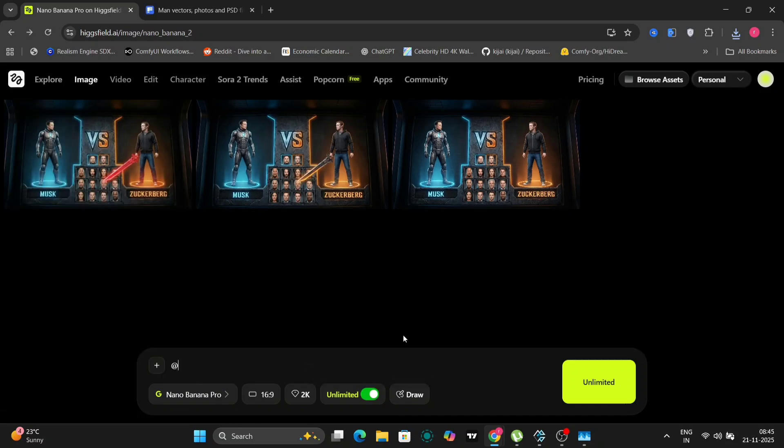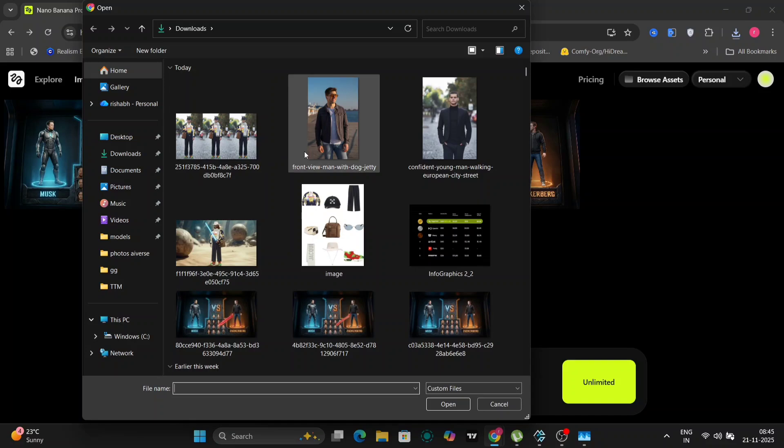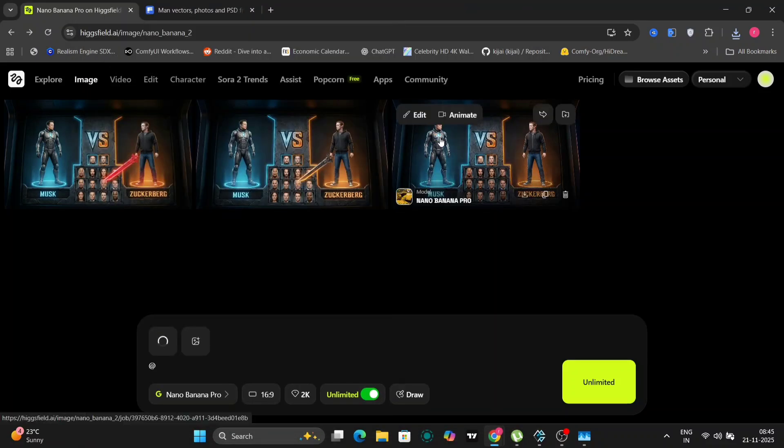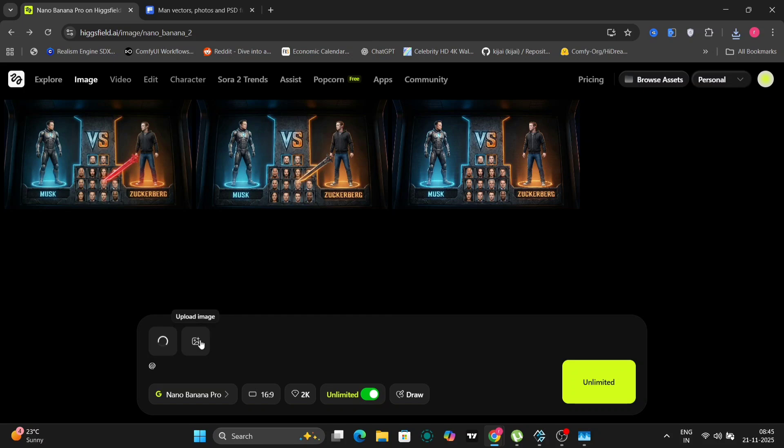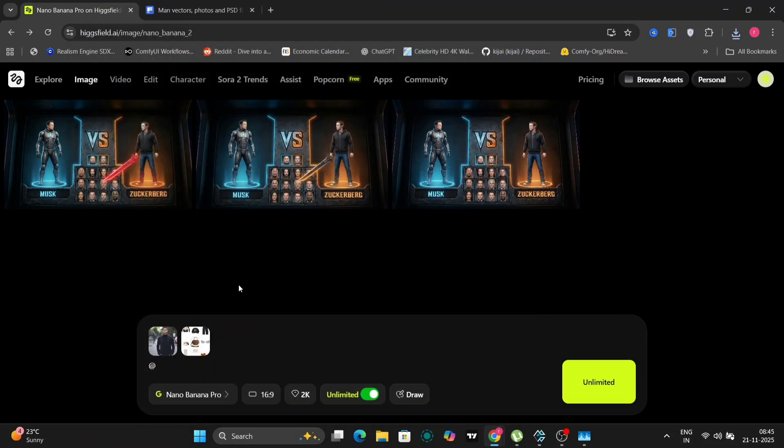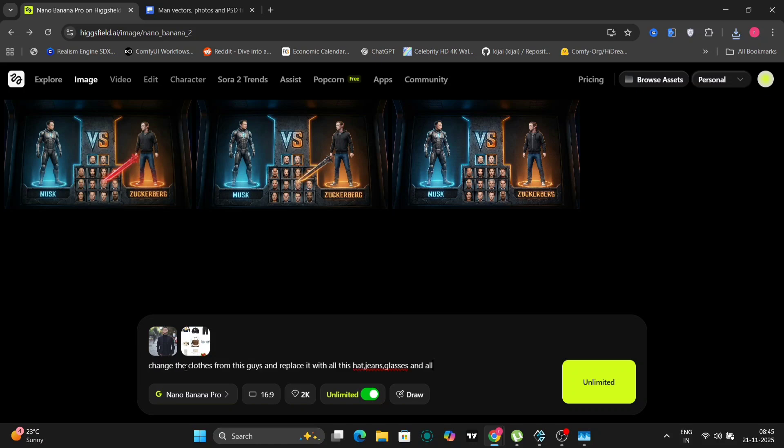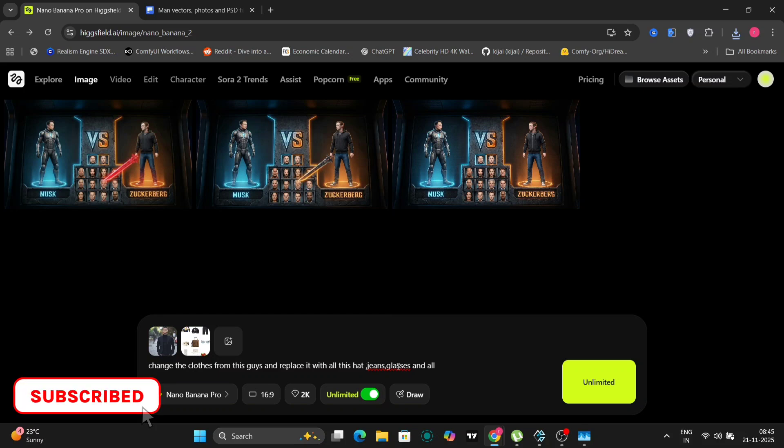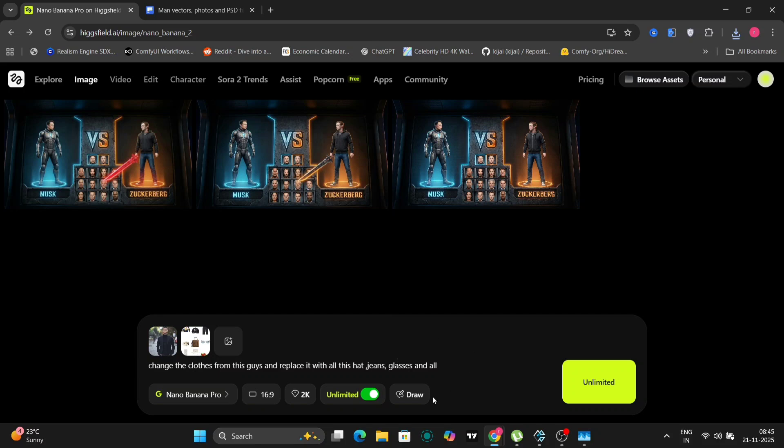Now let's try a few more things. We can upscale this image as well. Now let's add an image and try image-to-image. So we've taken this image and we'll take this image right over here. So in Nano Banana Pro, we can choose up to nine things to edit at the same time. So I'll write this prompt, change the clothes from this guy and replace it with all the things in the other image, like the hat, jeans, glasses, and everything.